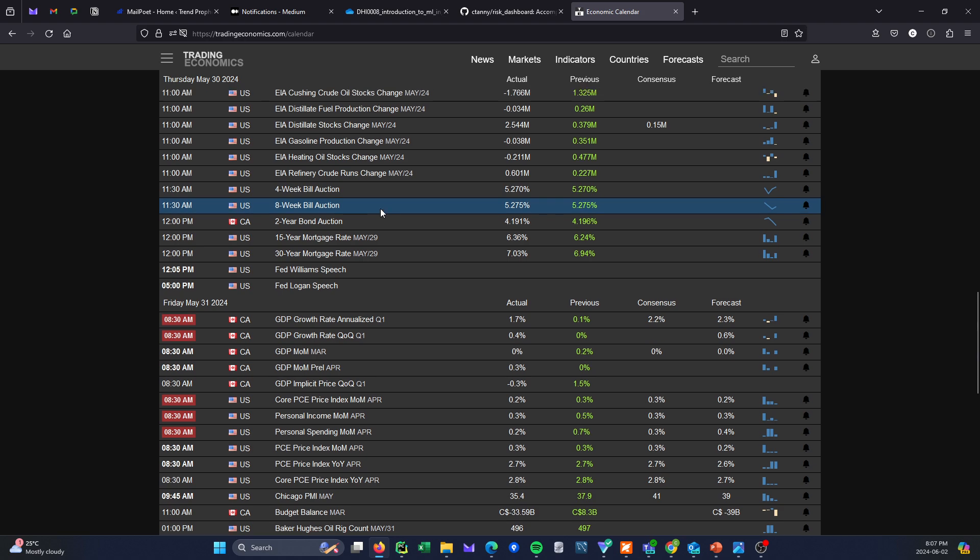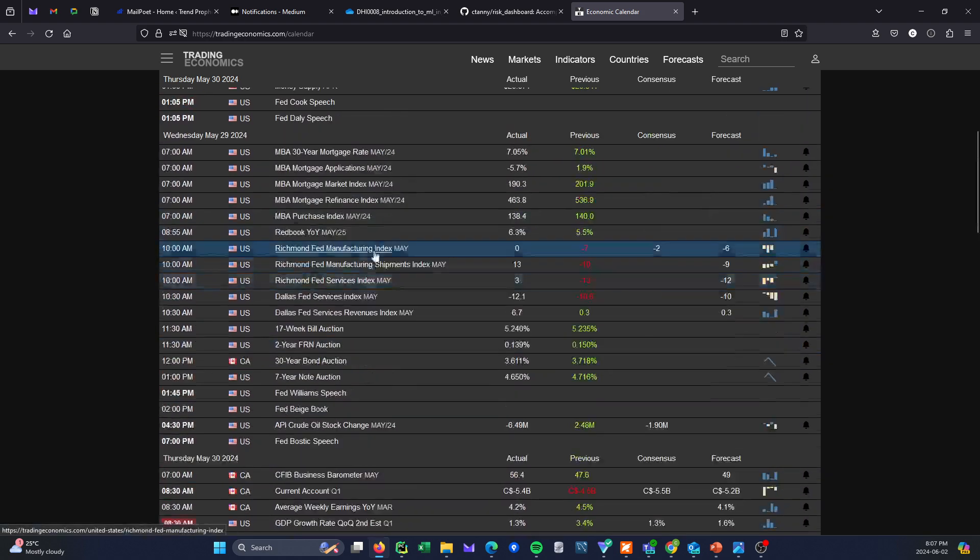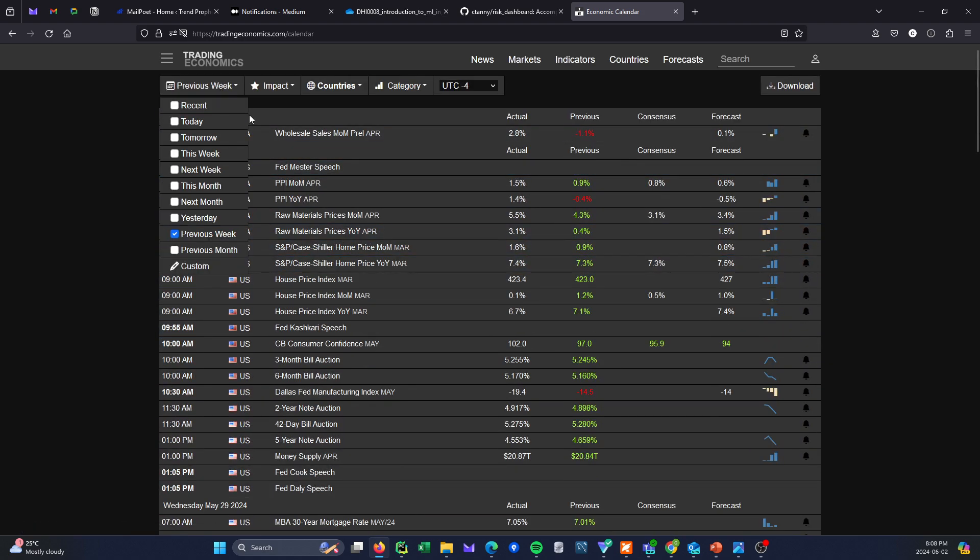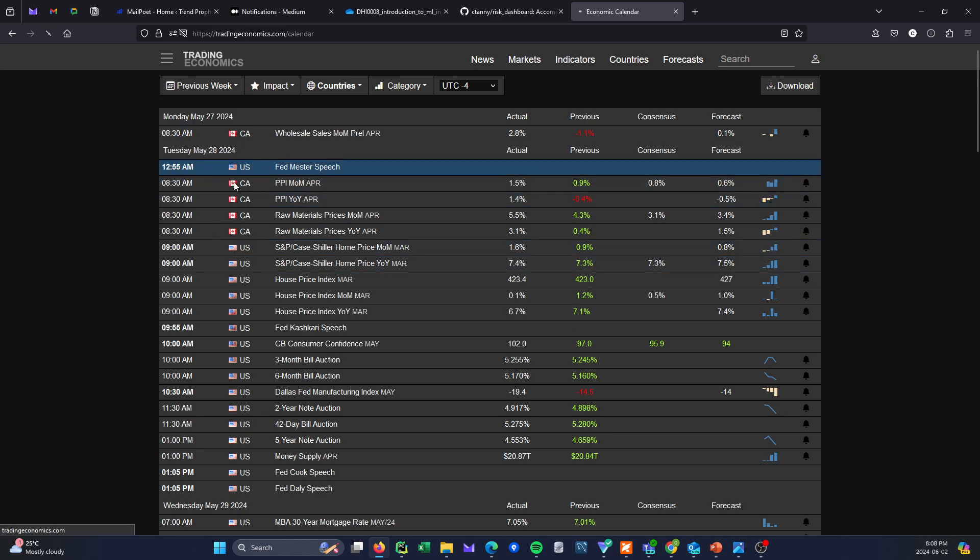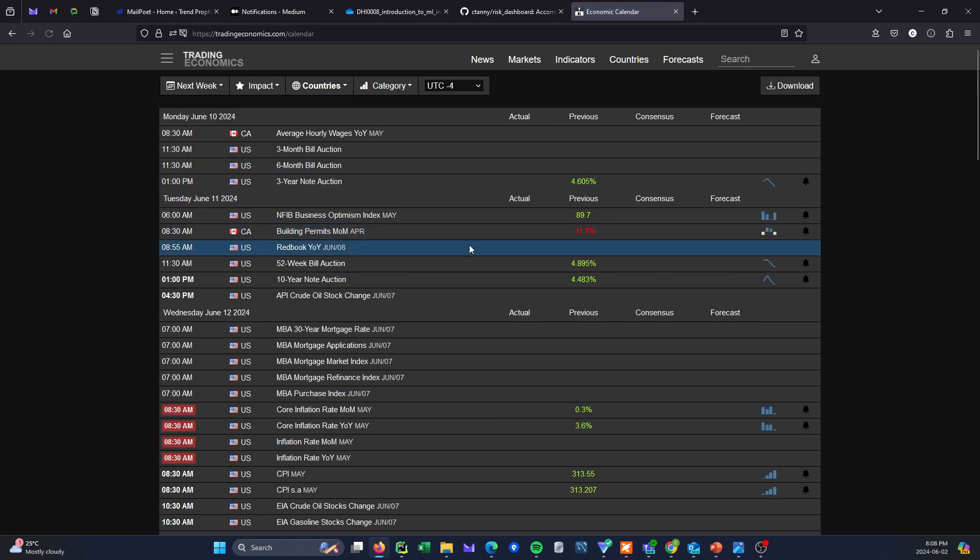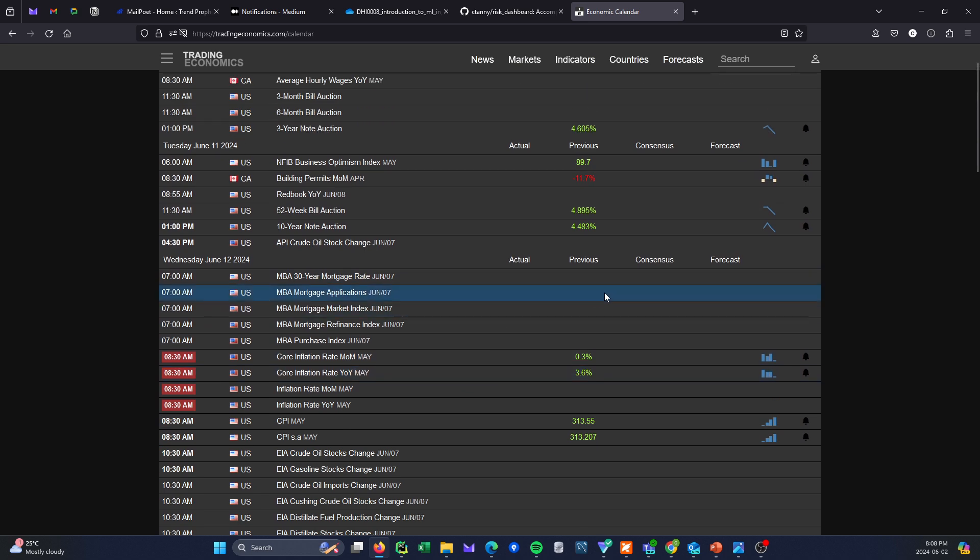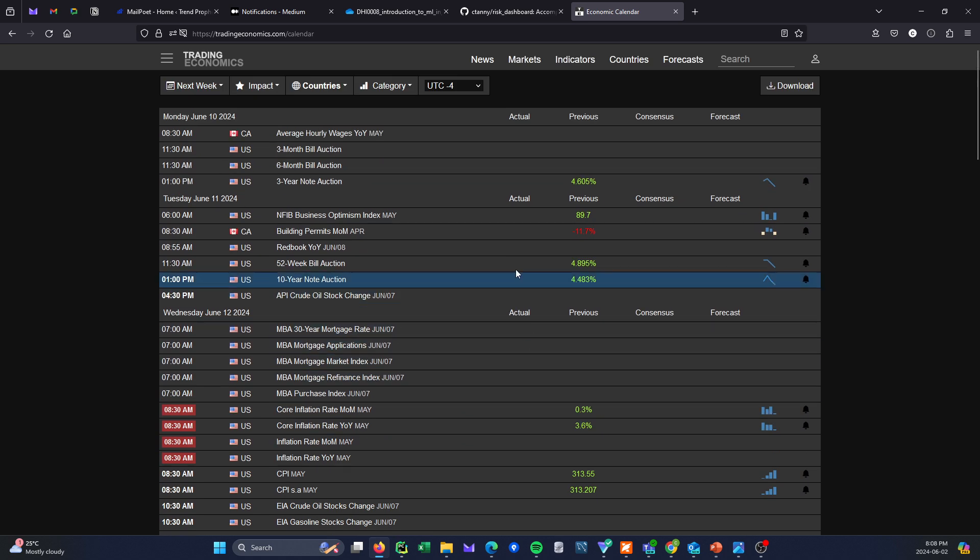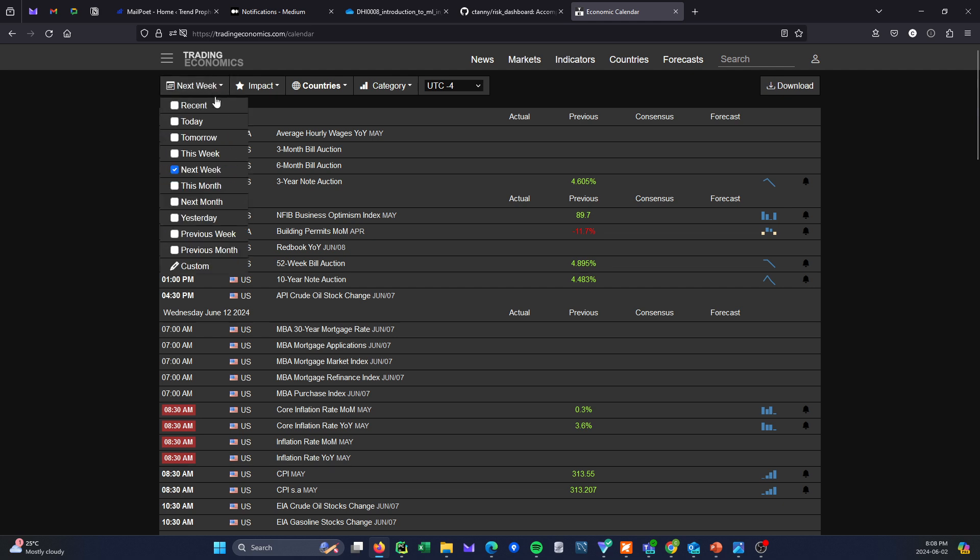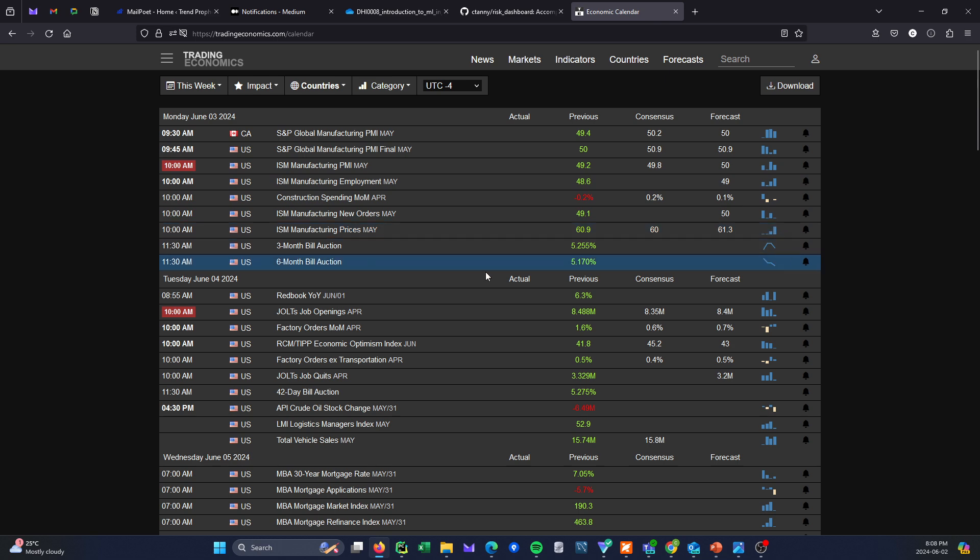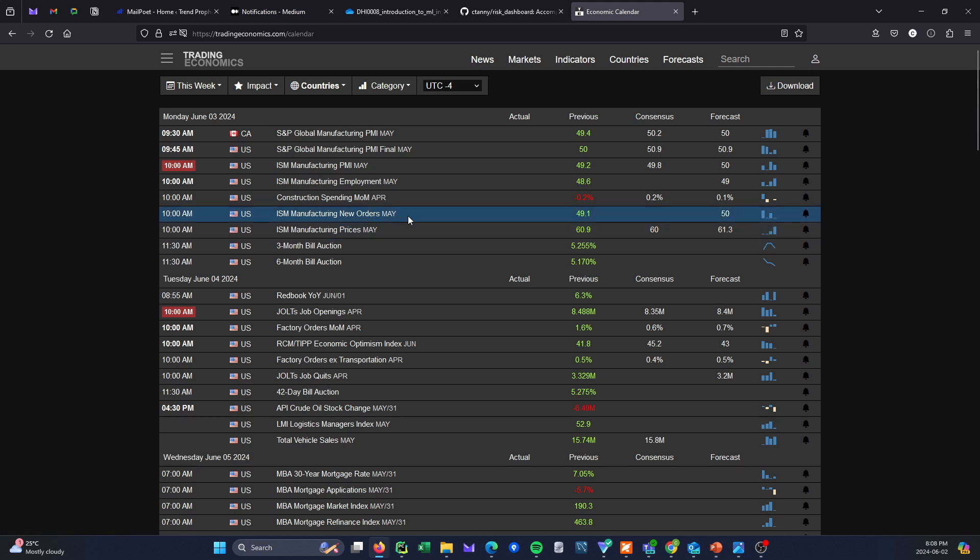Now, what do we have on tap for next week? A lot. Let me just change the view here. It is going to be a very busy week. You have all of the ISM numbers coming out. And pay attention to here, the prices paid. Are we still seeing higher prices paid?